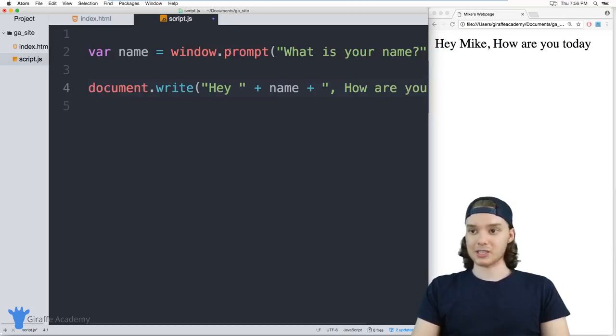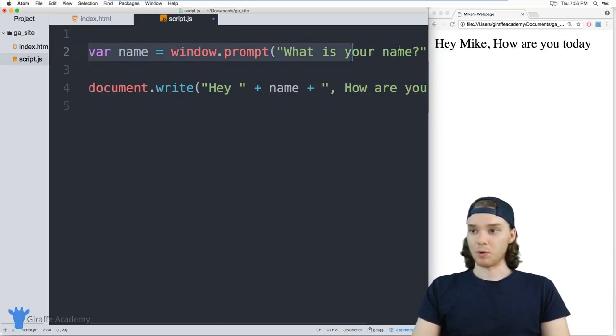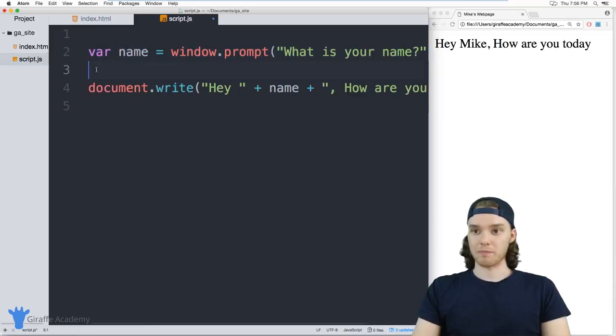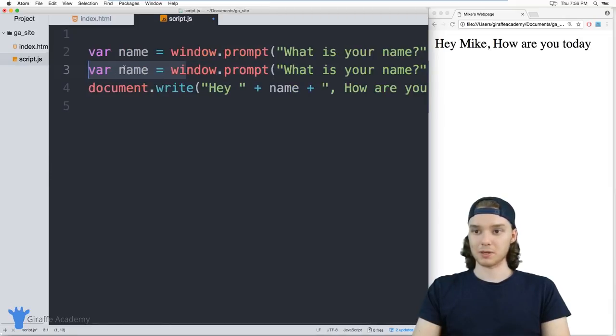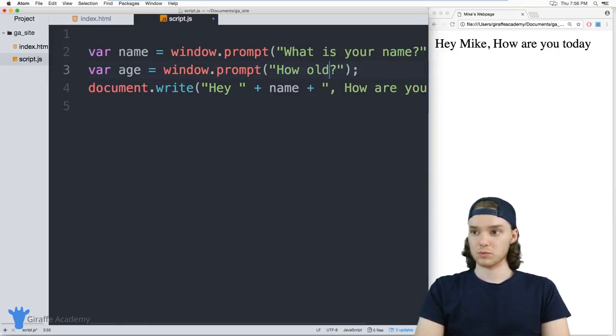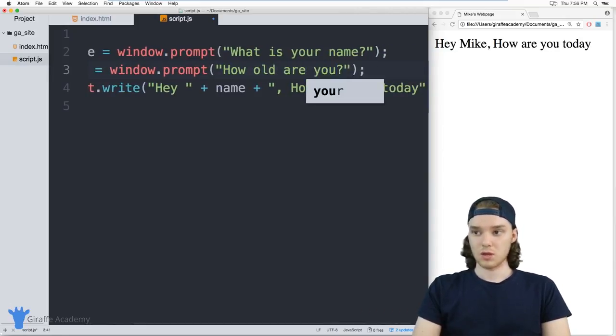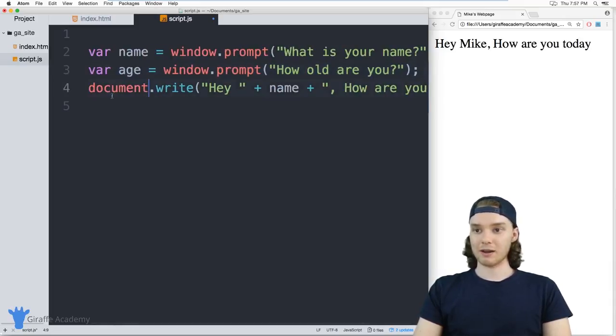I can actually have another prompt here. Let's copy this and we'll paste it down here. We'll make another prompt called 'age', so we'll say 'How old are you?' We're storing this age inside of this age variable.